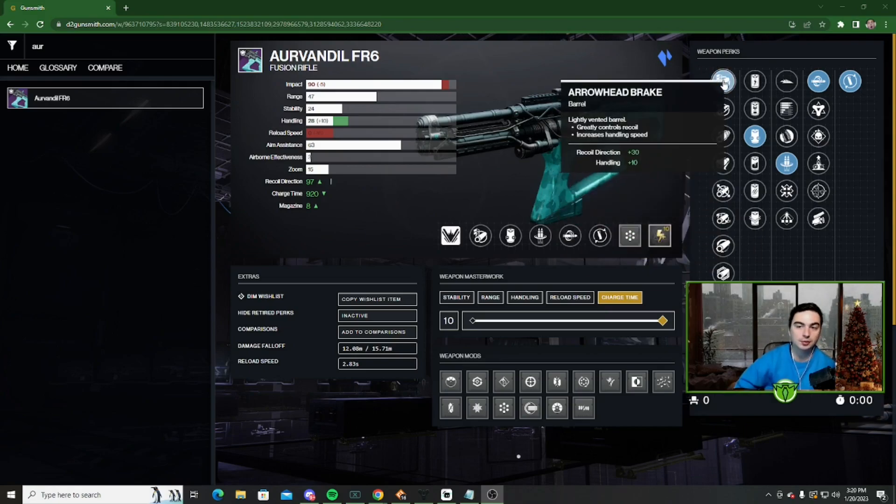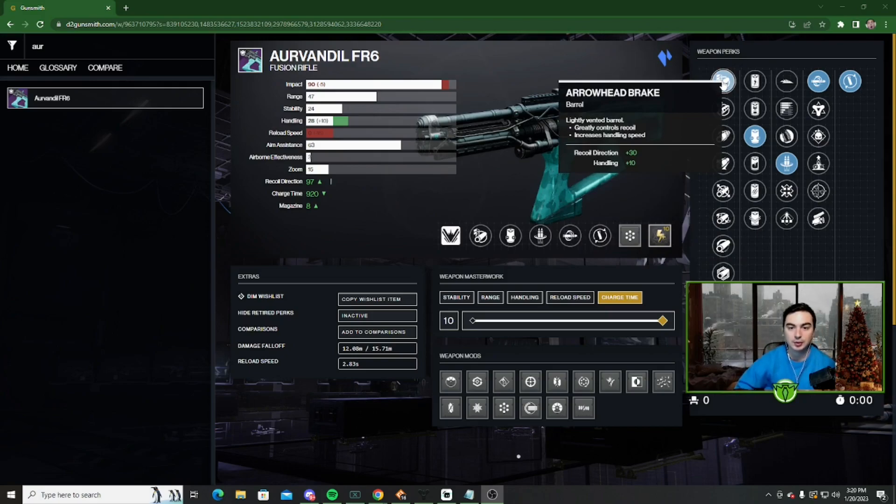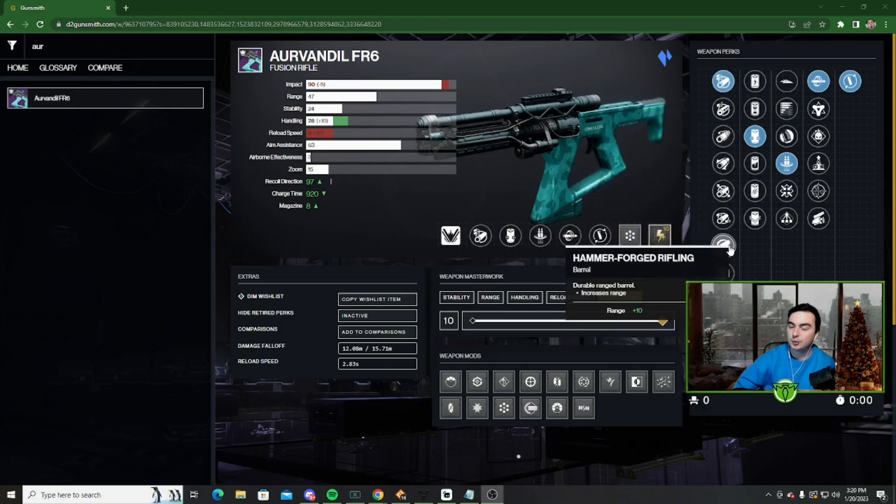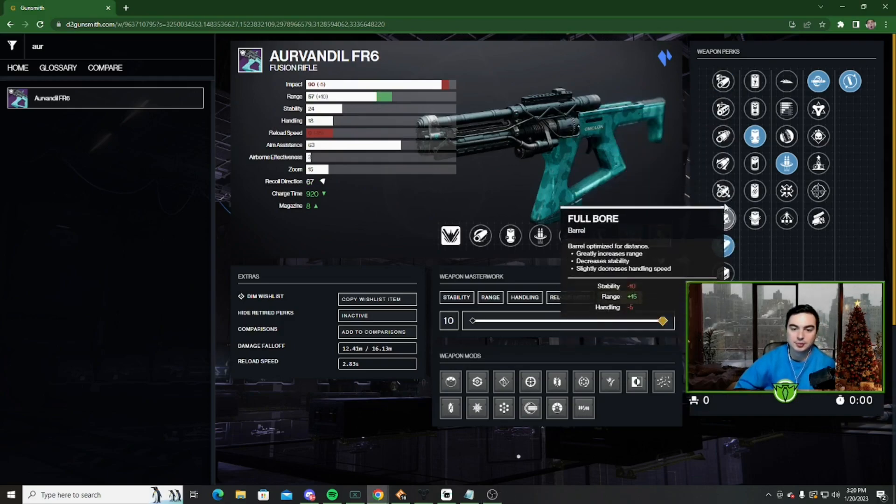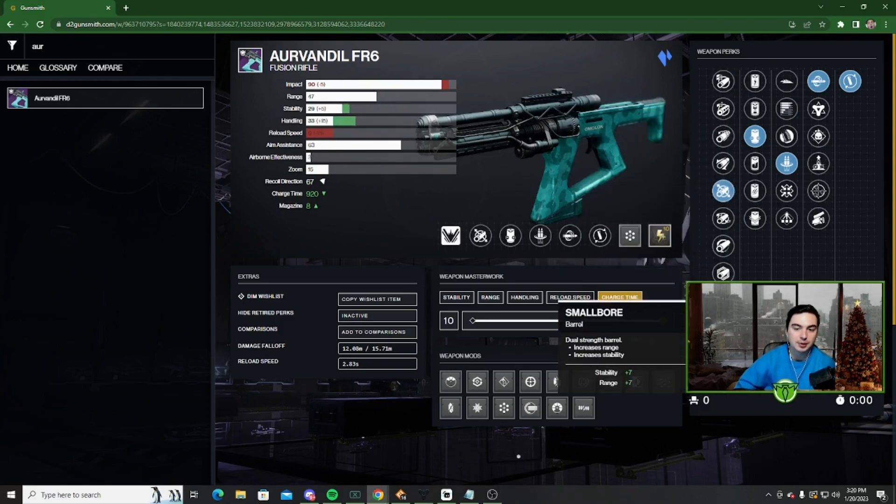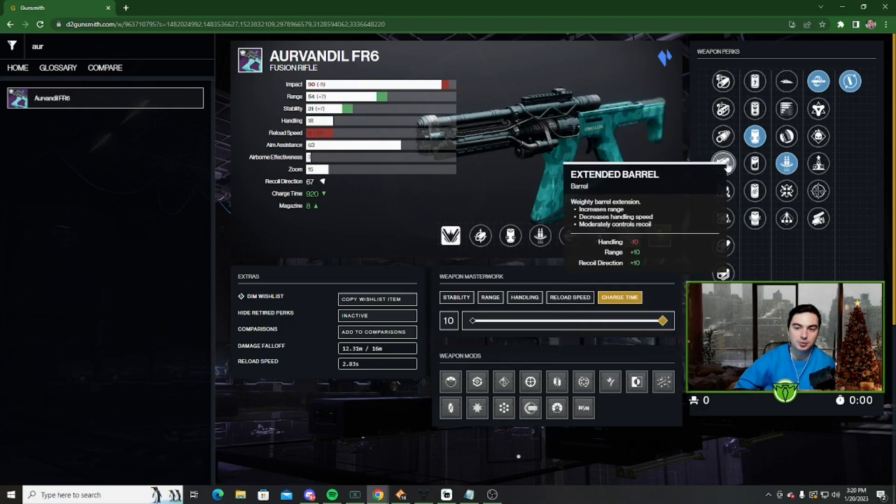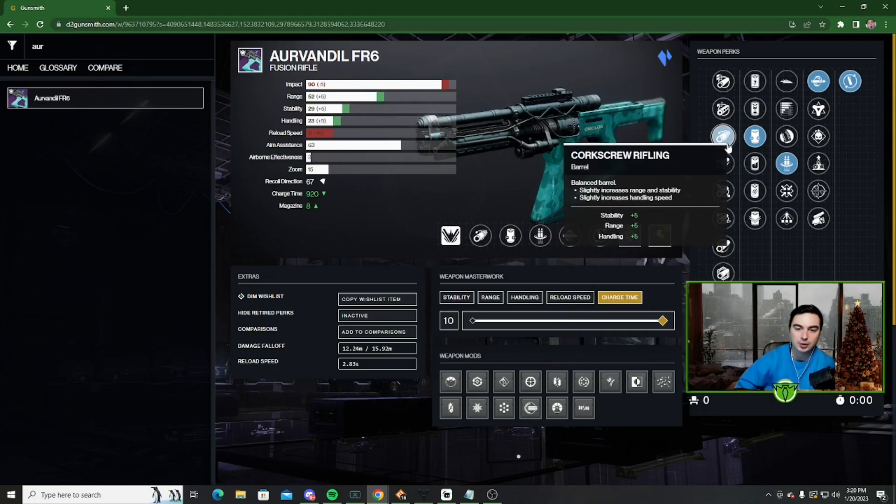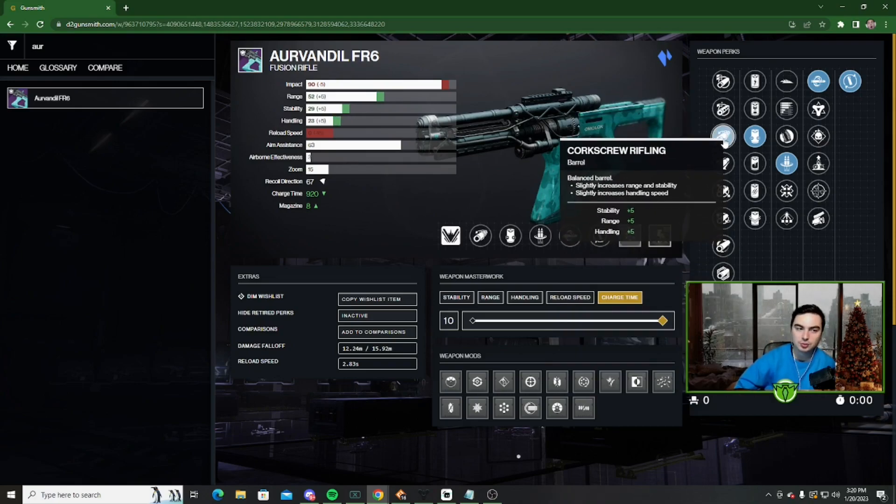So really quickly, for the rolls. We have Arrowhead Break, which will give you the extra recoil direction as well as extra handling. If you want to go for range, Hammer Forge is a good option. We also have Fluid Barrel, Small Bore. There's a lot of really good barrel options, honestly. You can go for either of them, whatever you prefer on this weapon.